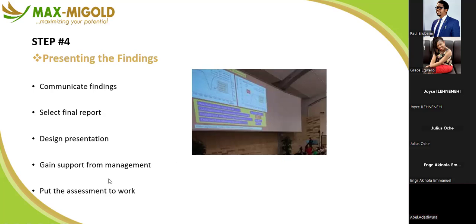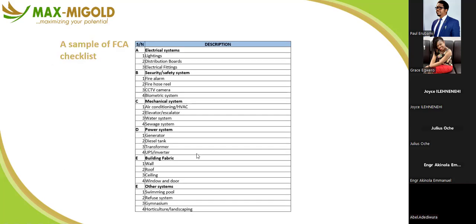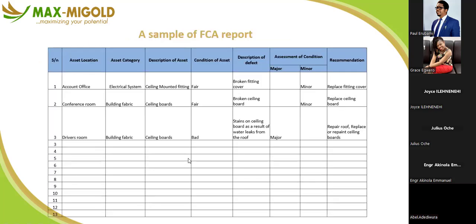After gaining management approval, put the assessment to work. A sample facility condition assessment checklist looks at the entire facility in a system-wide manner — covering electrical system, security and safety system, mechanical system, power system, building fabrics, and other systems.